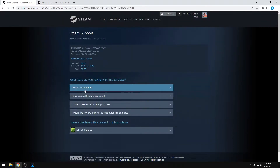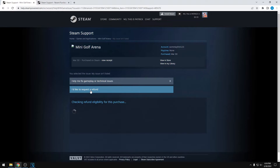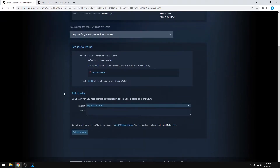From here, click on 'I would like a refund', and then click on 'I'd like to request a refund'. I bought this with Steam Wallet credit, so they'll have to refund it to Steam Wallet. If you use something like PayPal or a card, then you can choose the refund payment option — there'll be an option here to do that.